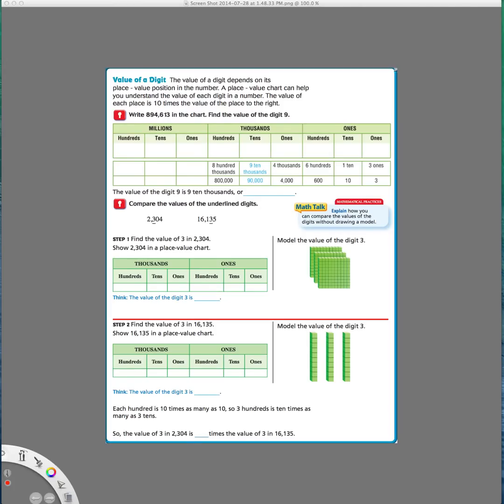Hi there, this is Ms. Nelson again, and right now we are going to do the second part of Lesson 1.1 in our fourth grade Go Math book.